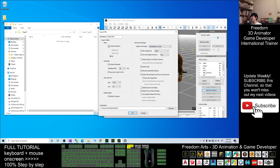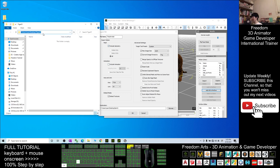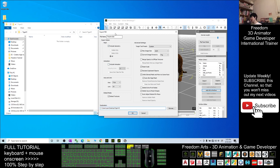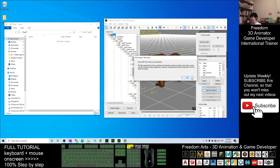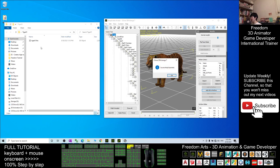Next, first you untick Include Animations. Then you only want to include the geometry. You copy the destination location — Ctrl+C to copy here. Next, Ctrl+V to paste. The file name you name as tiger01. After that you click OK. Now it already exported as an FBX file.